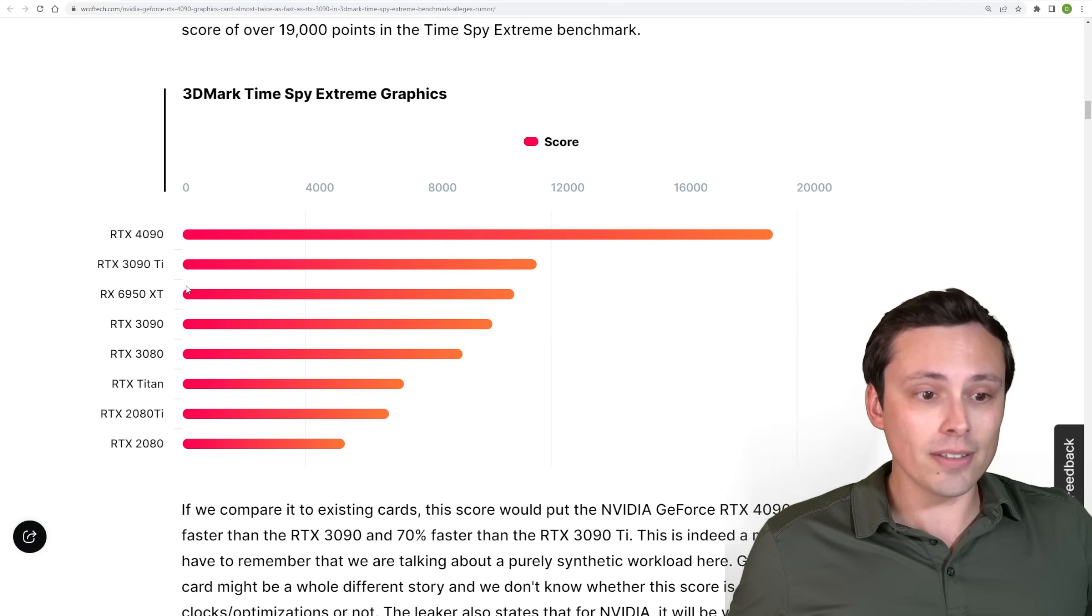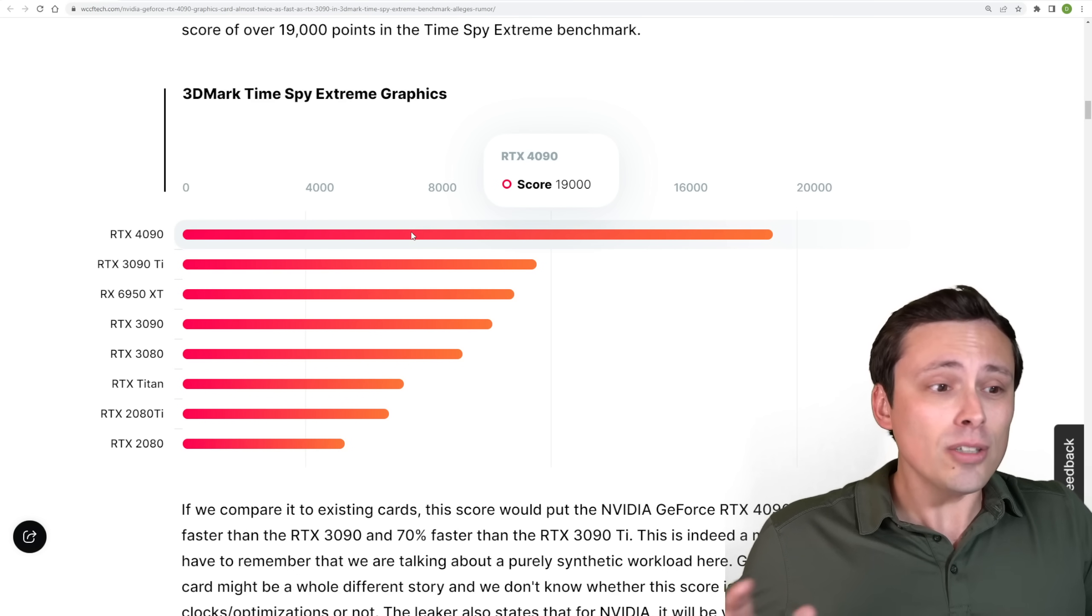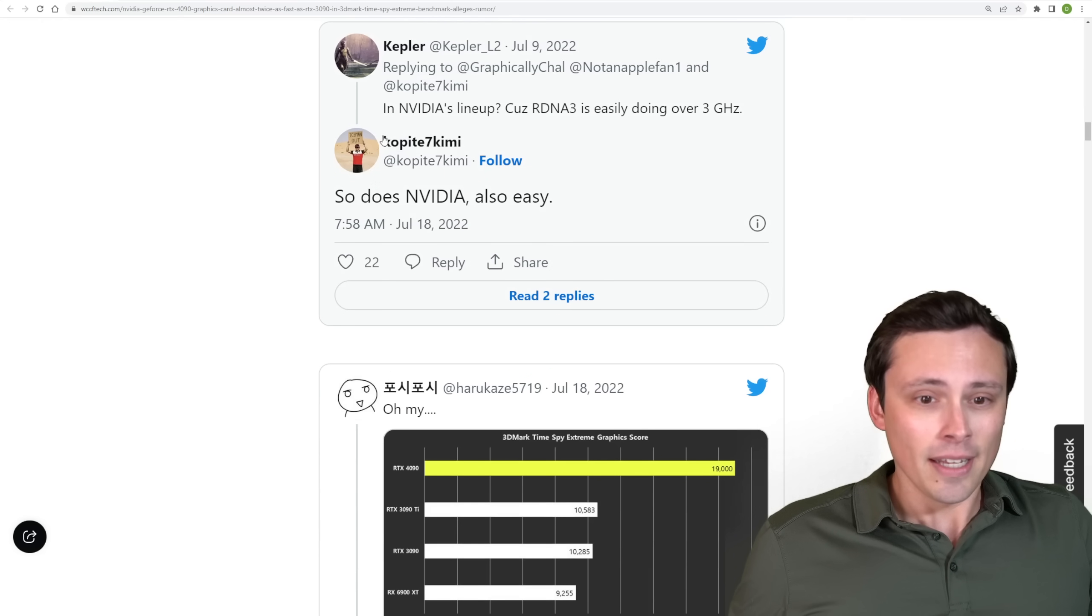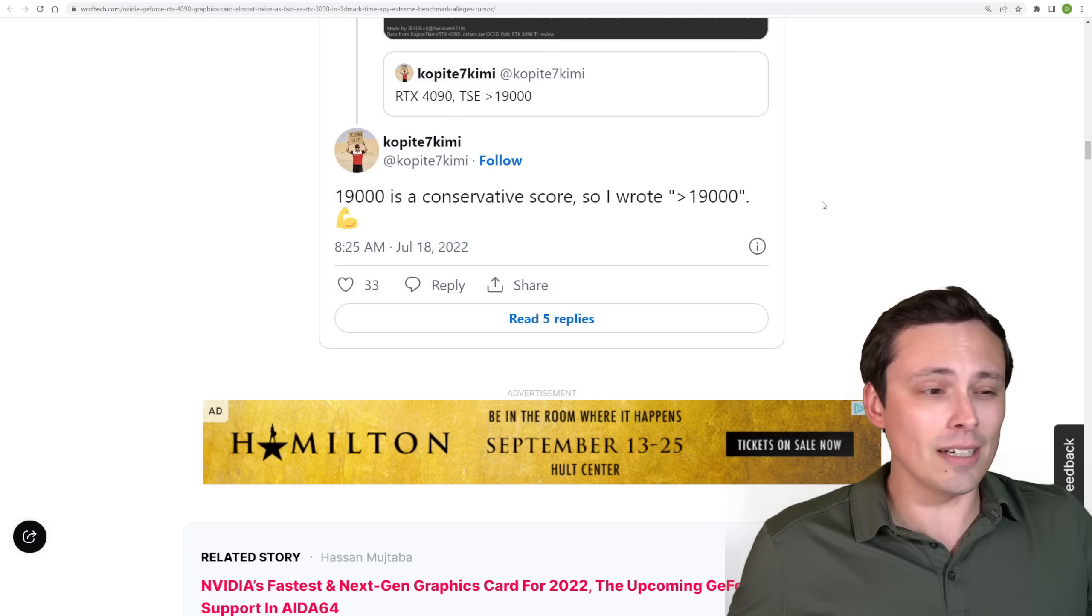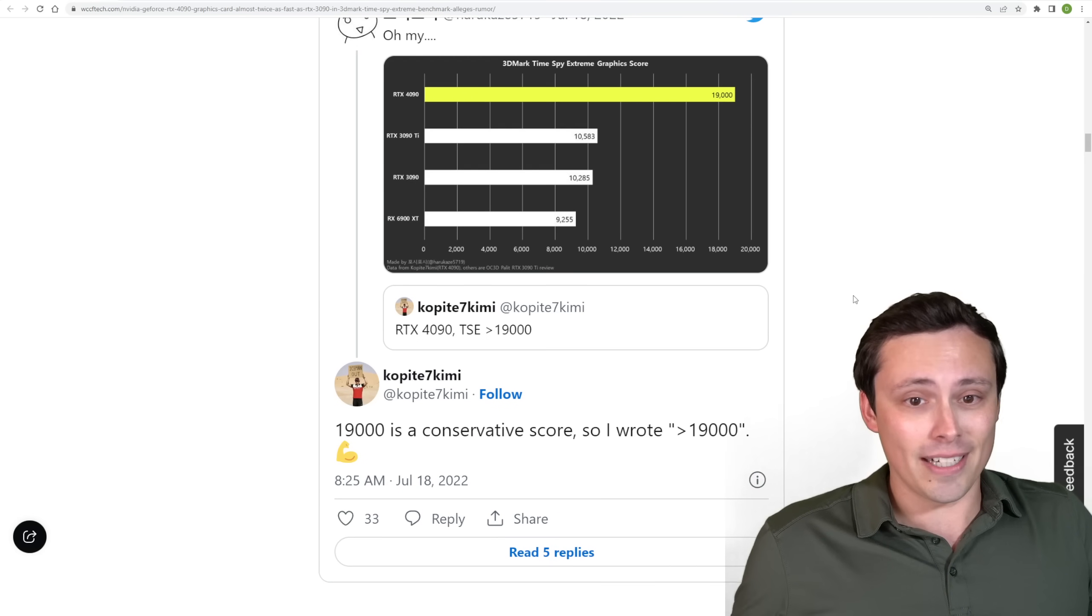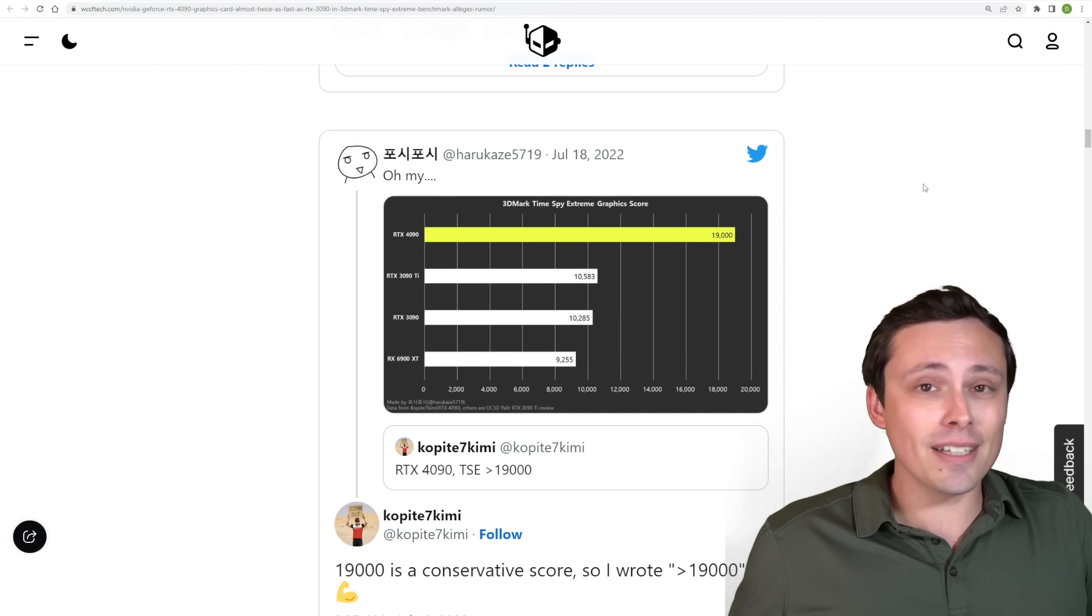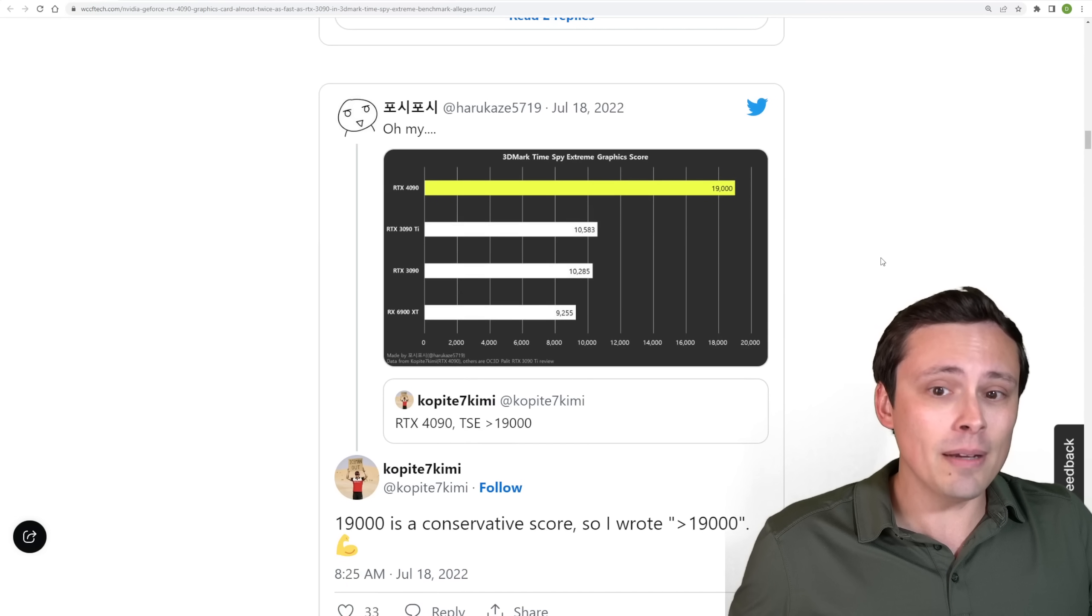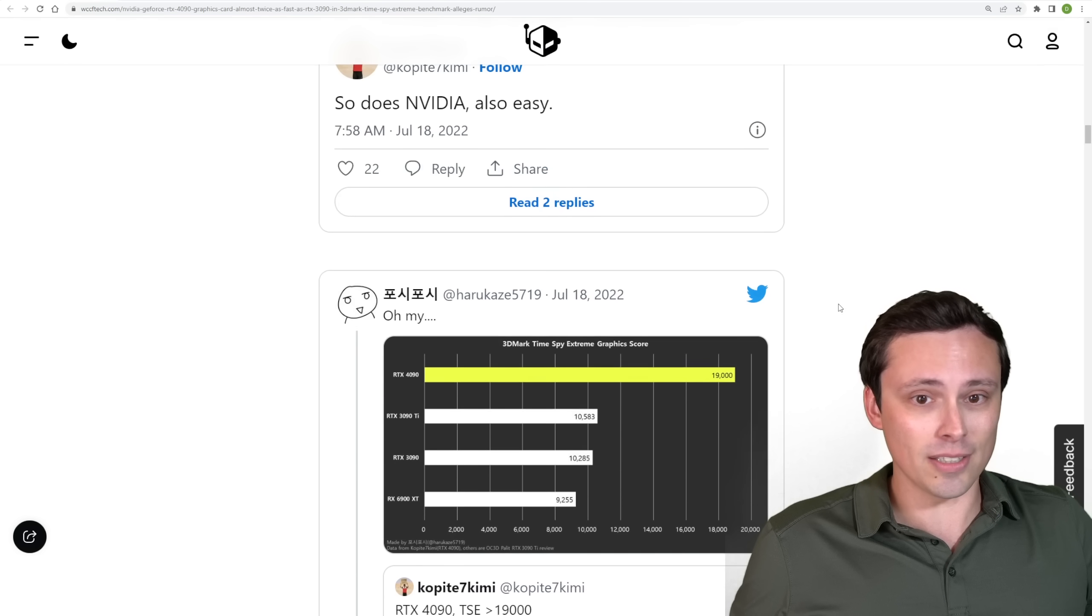If you're going from the 3090 to the 4090, this is about 1.8, 1.9X, if we're calling it this 19,000, it's not a 2X performance jump, but keep in mind that he is also saying that this is a conservative score. So he wrote a greater than 19,000 saying that 19,000 is conservative. Now there's so many questions here. Is this thing overclocked? Are we comparing non-overclocked models to an overclocked model? What is the driver situation like? How will this be tuned in the coming months?